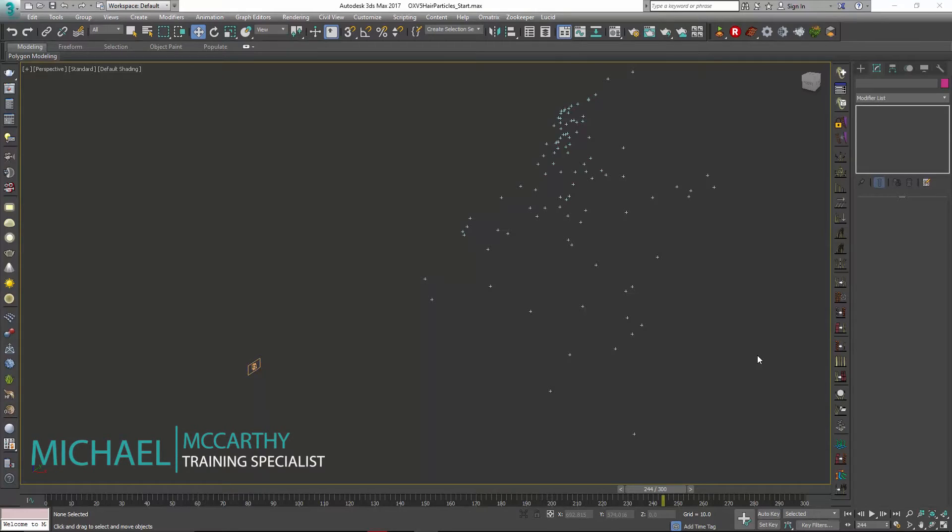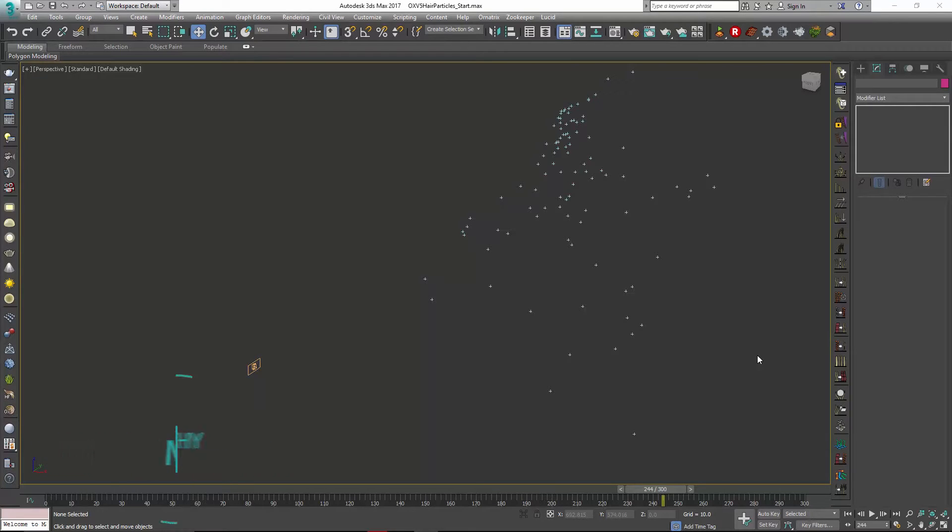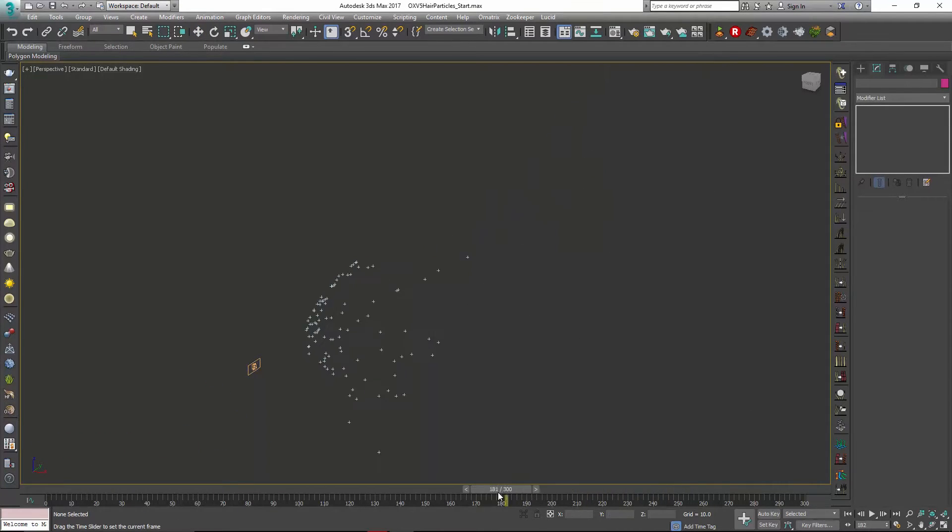Hello, this is Michael McCarthy here. In this video we're going to take a look at the new Ornatrix hair from particles object.